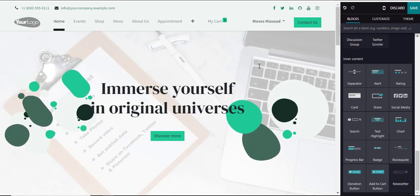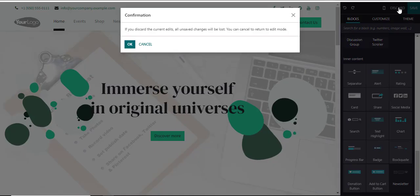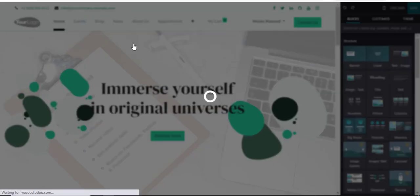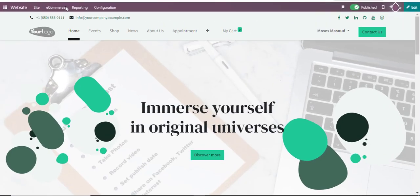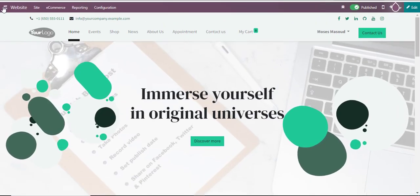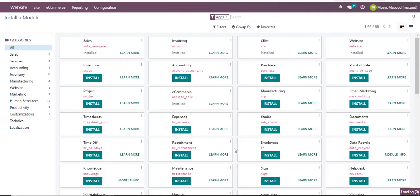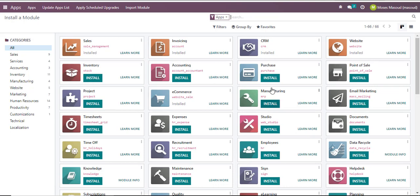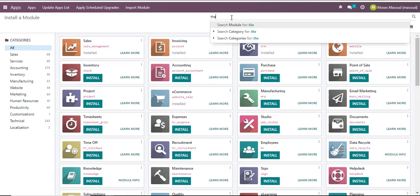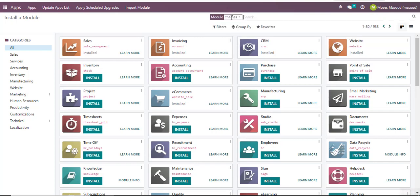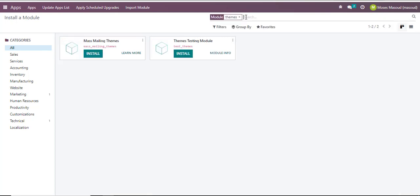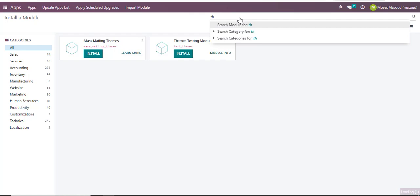That is one way of editing the template, but I may want to change the template completely. So I'll discard those edits and navigate back into my application options. I'll click back into my home area and click on Apps, then from the app section I will select themes.